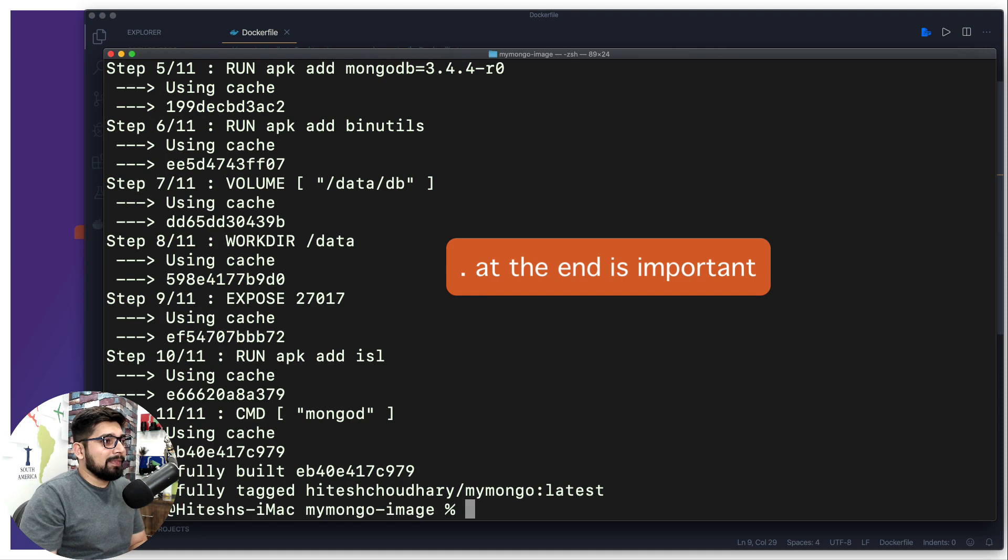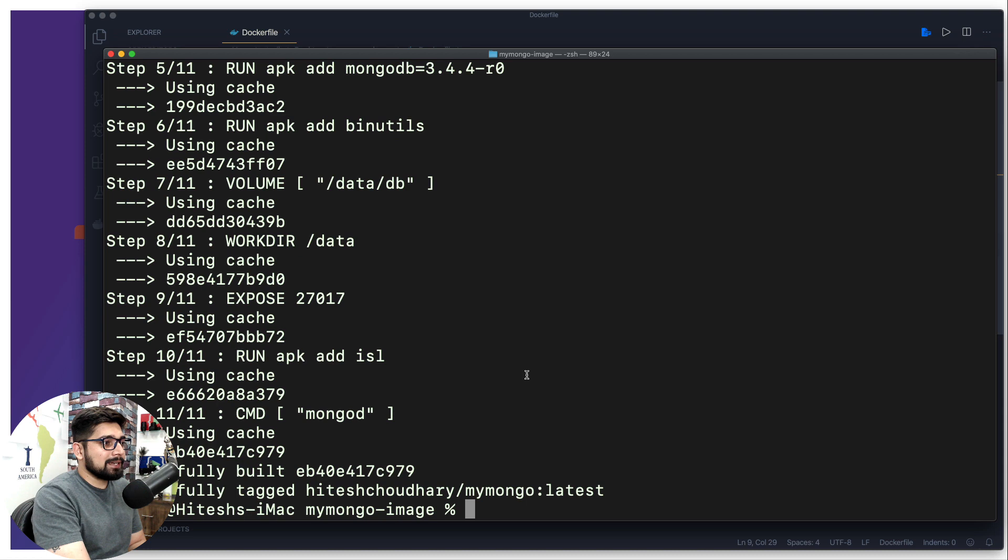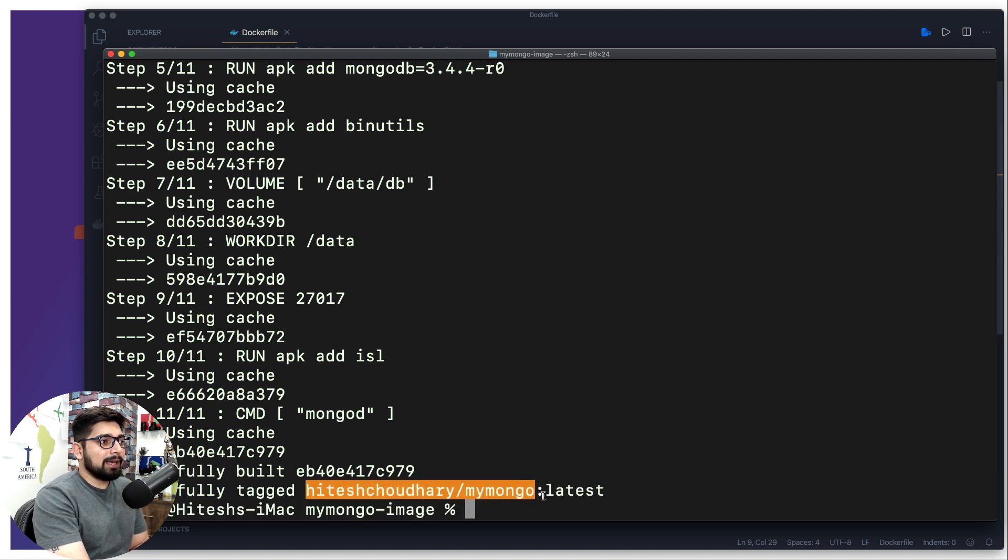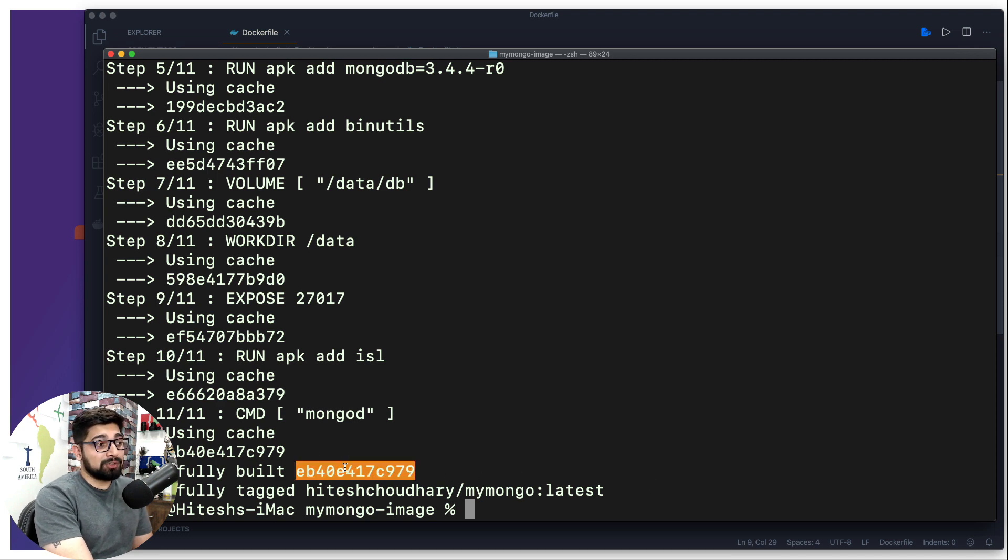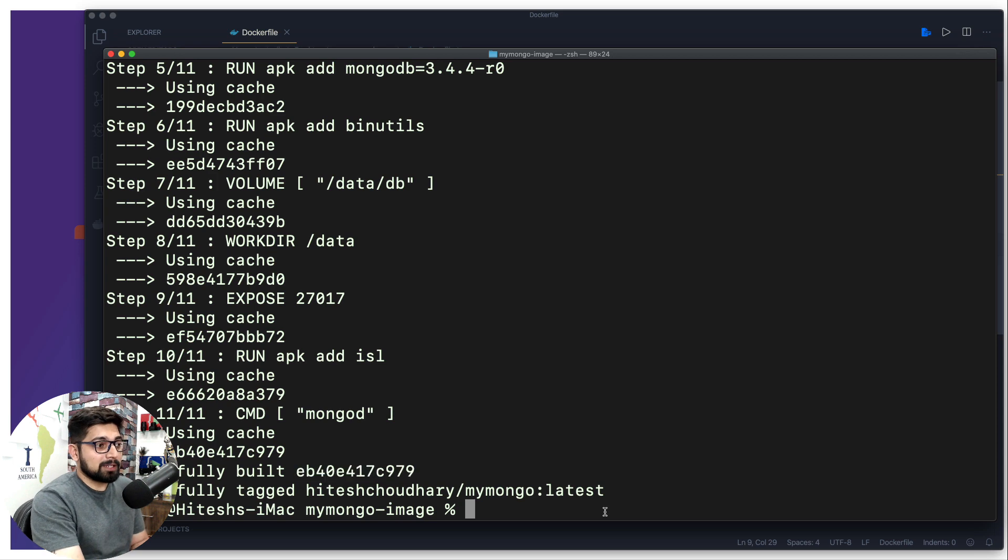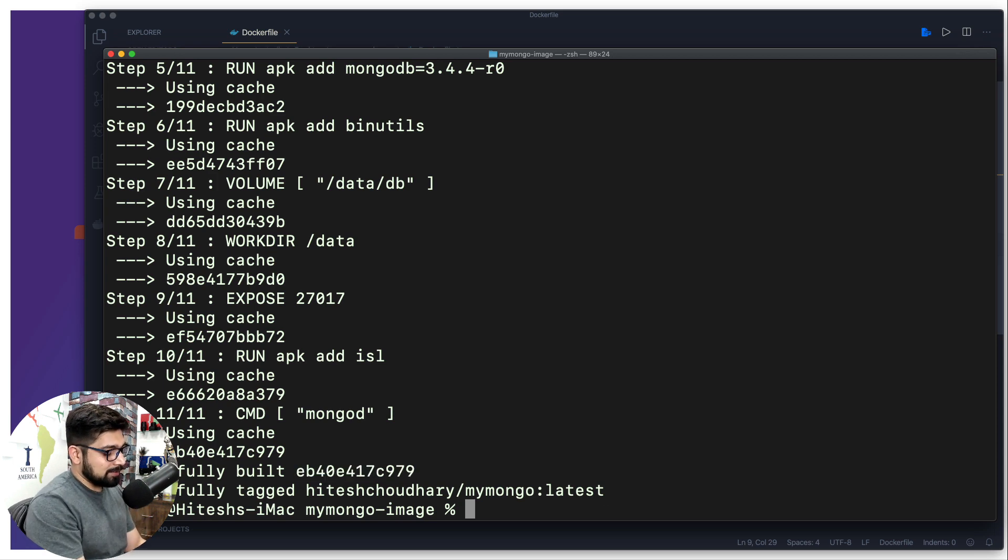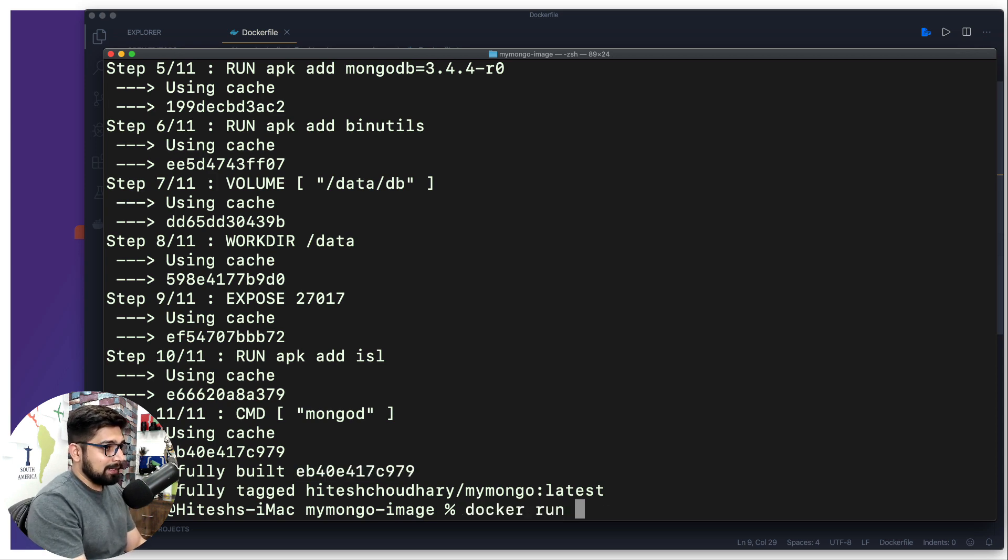When I hit enter now, it's going to build it. And now it says successfully tagged with the name as well as the tag latest. And now instead of referring to this particular big gigantic name, I can actually refer to this name. So let's go ahead and try that.